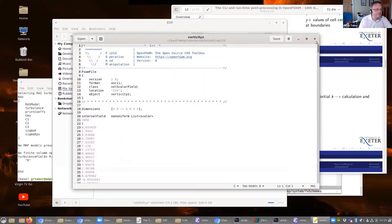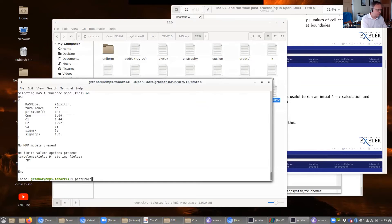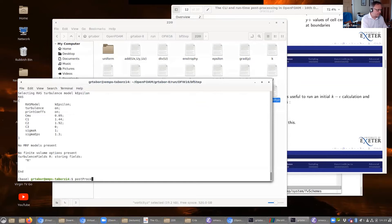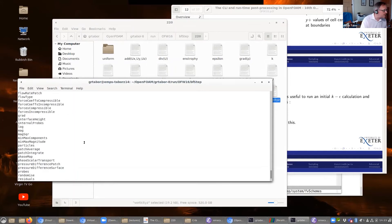Another question: for static pressure, you specified rhoInf — are there default values, and is there an easy way to see what they are without digging into the source? I will show you a bit more about that later on. On post-processing function objects for calculating free surface elevation — I think there is something, but you might have to do a little bit of digging. I think surfaces might be it, but I can't say for certain.